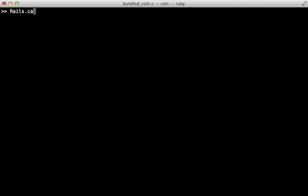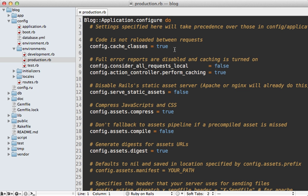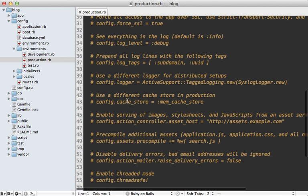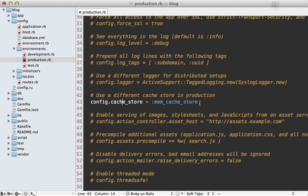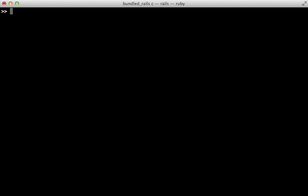By default this cache is stored in the file system, which is a little slow, so you might want to switch to a centralized memory-based store. I highly recommend using Memcached in production. If you go to the production config file you can uncomment a line to set it to Memcache, and in a Rails 4 application it will use the Dalli gem, which I covered in episode 380.